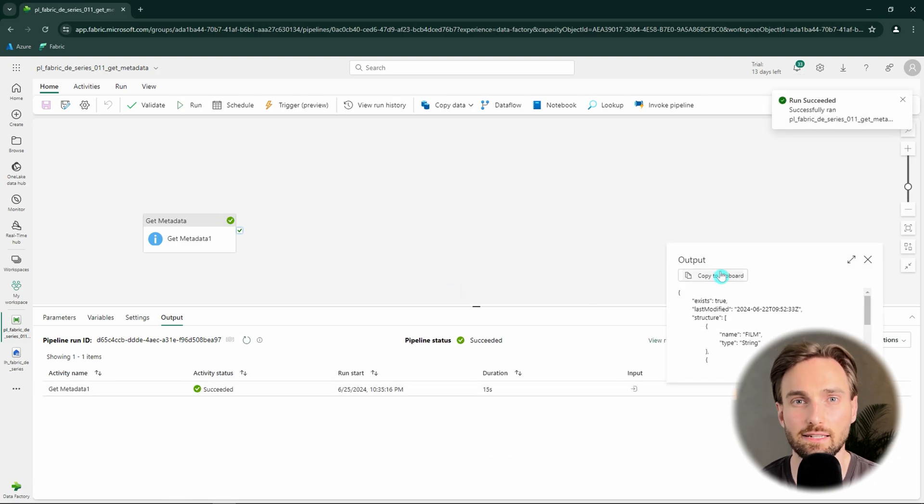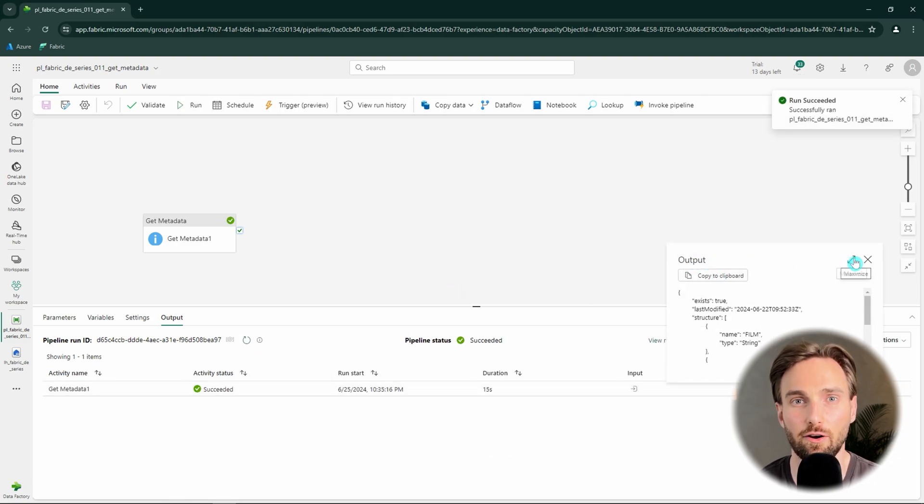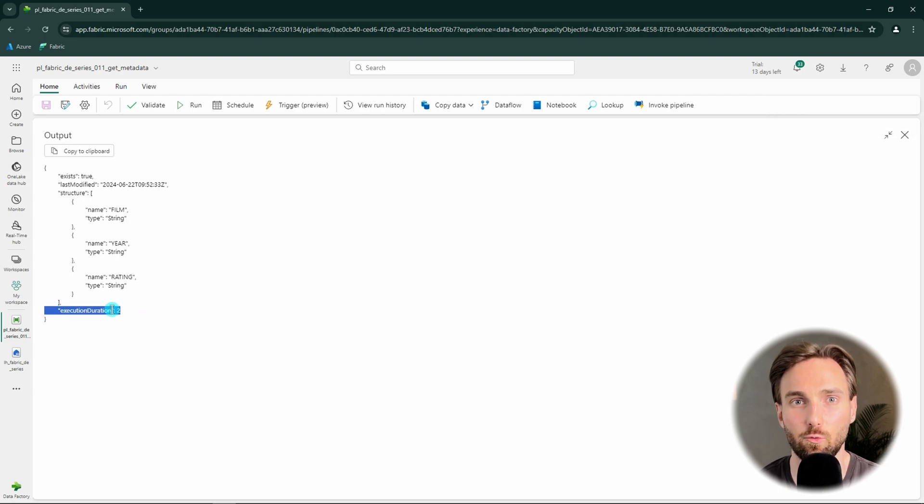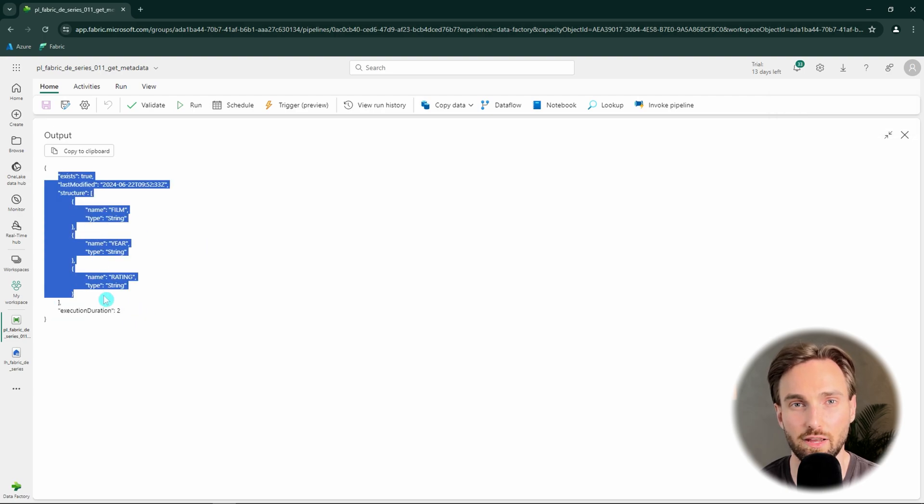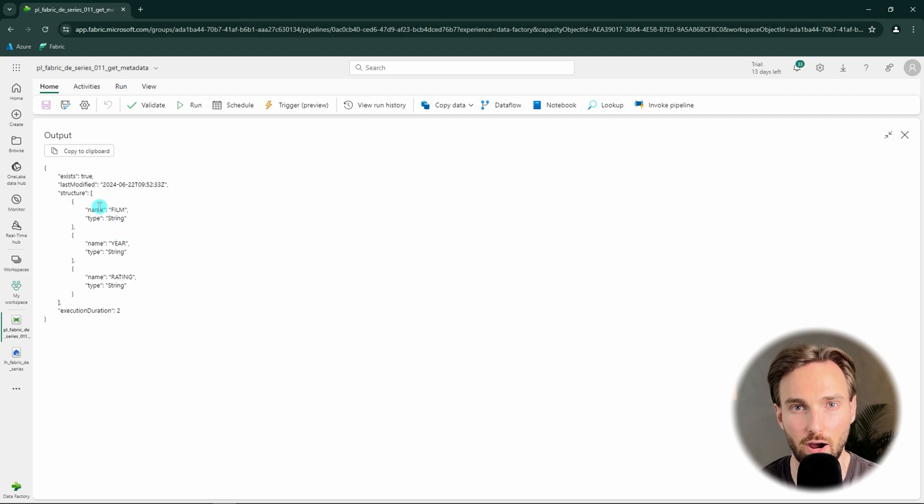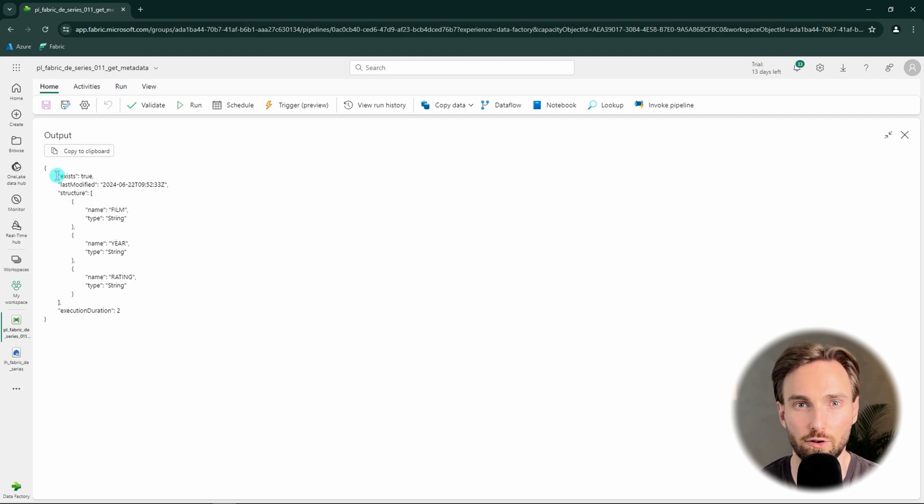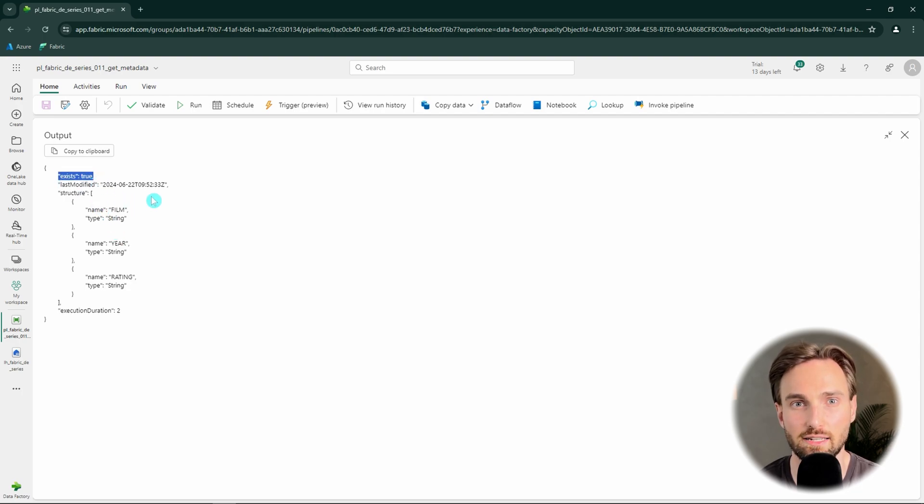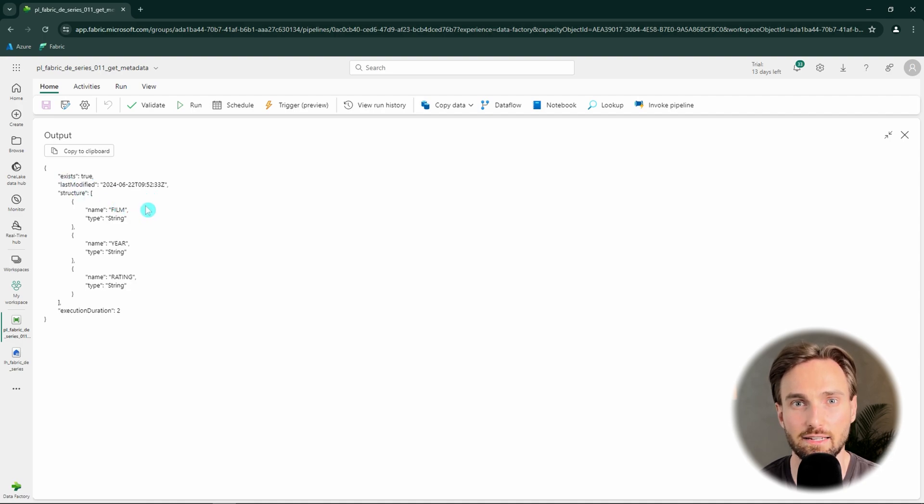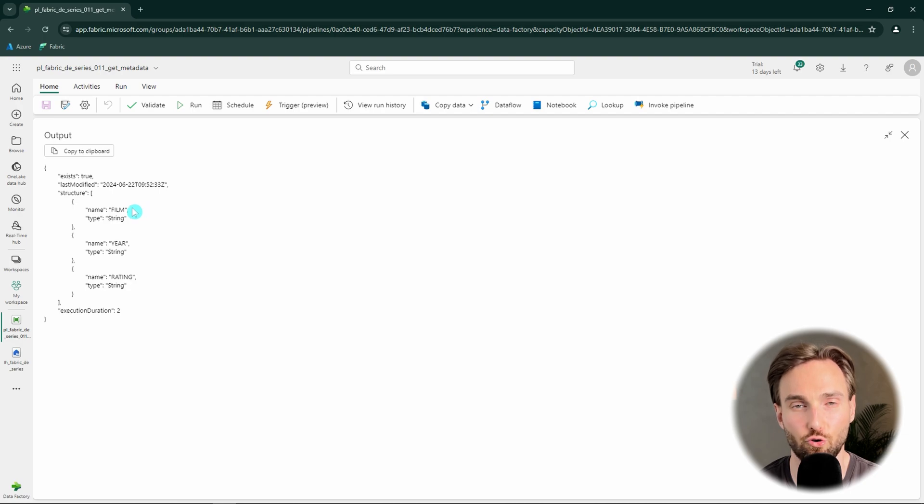We can see that we have their execution duration and then we have those three metadata properties that we configured our activity to fetch from our file. First, we have a property called exists that has a boolean true as its value. The property tells whether or not the file exists and since our file is in our lakehouse folder, it returned true.